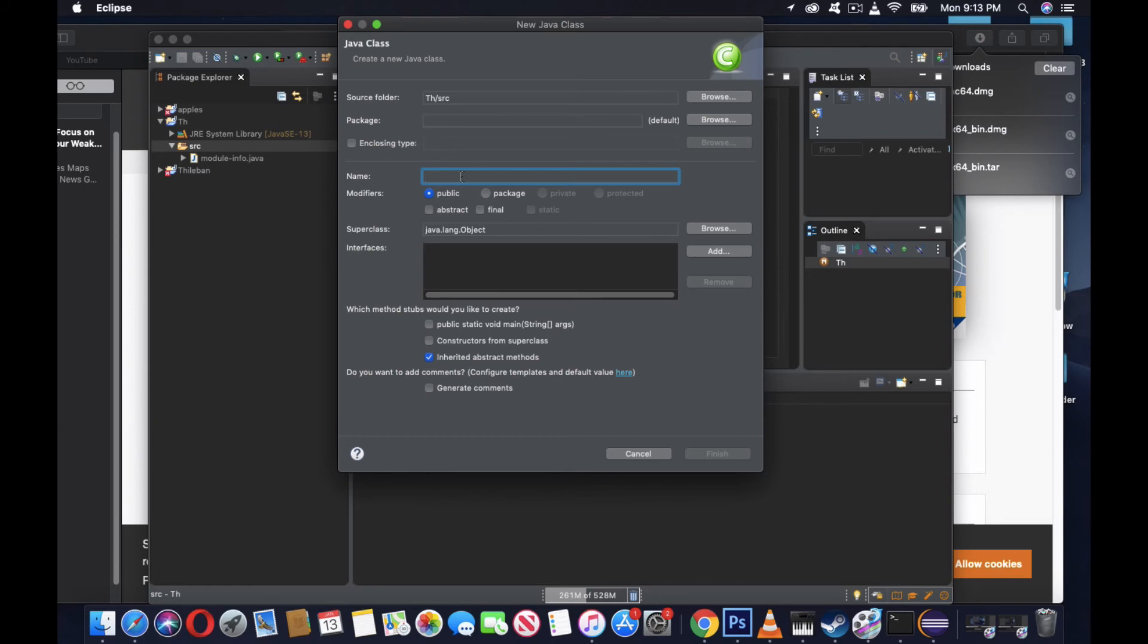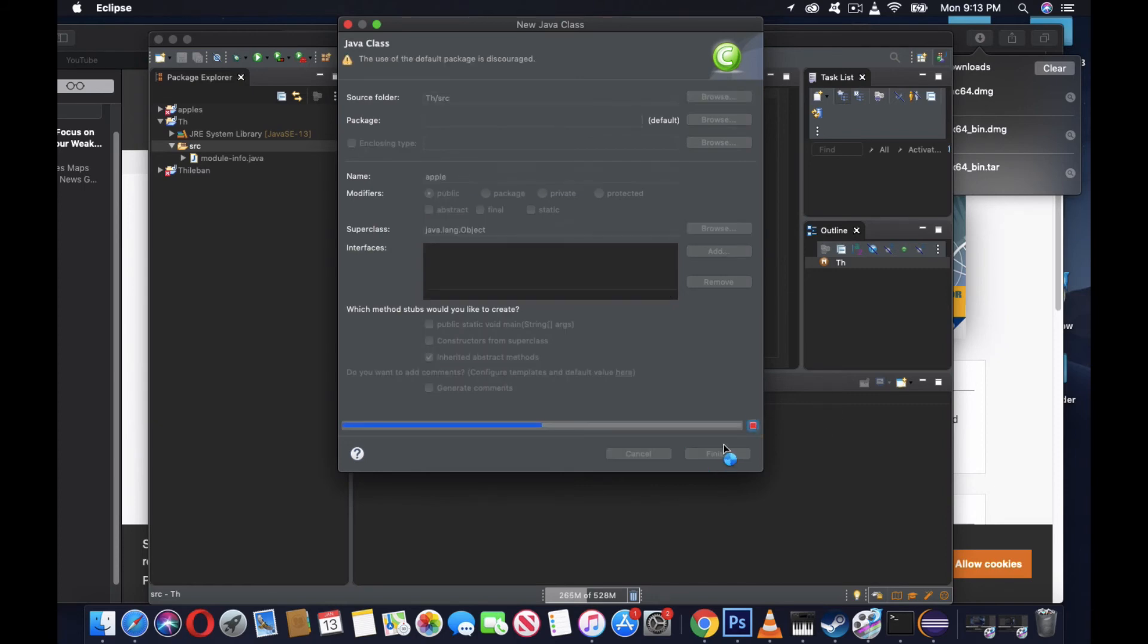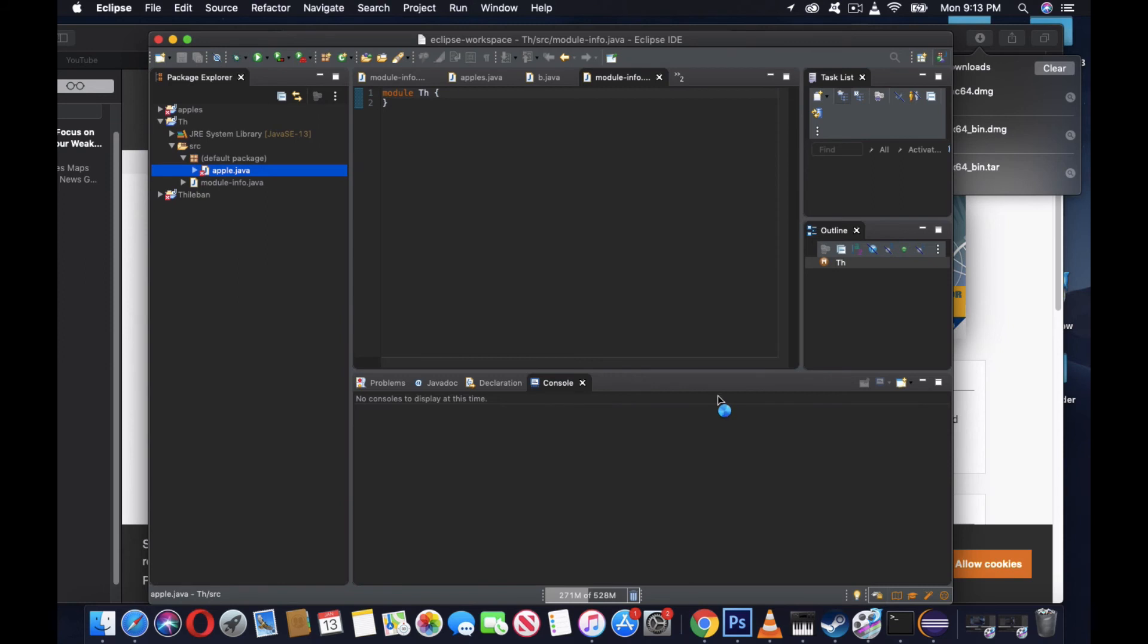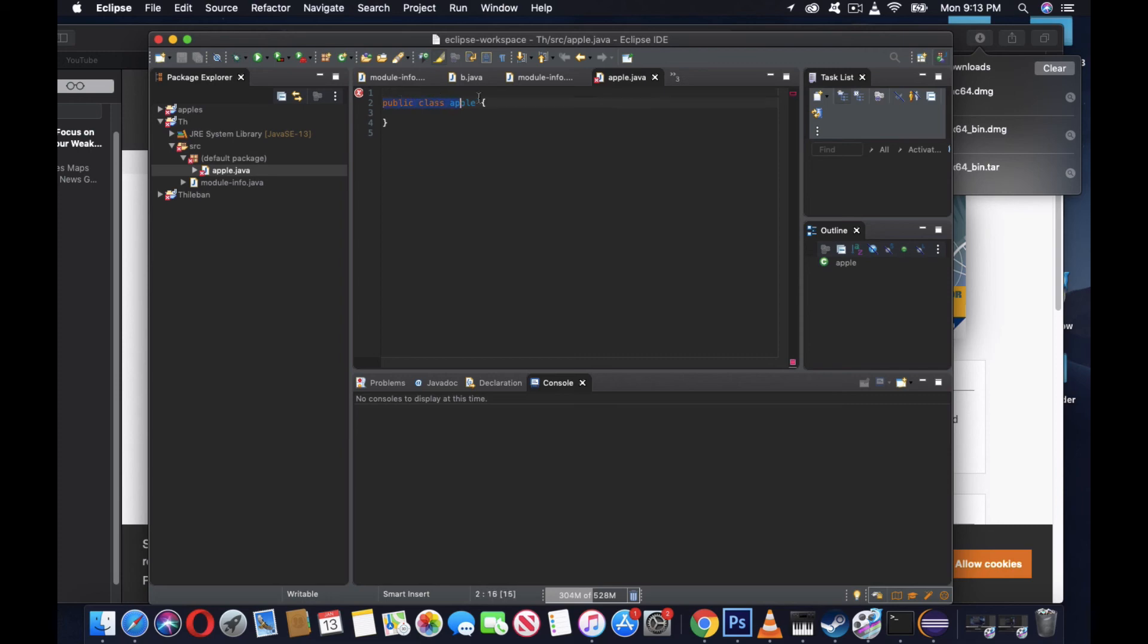It's already there. You can see apple.java. That's the class created. Once you're done with the class, it will always start with public class Apple, whatever name you created. That's the beginning, and then you have to do the coding and then it will run.